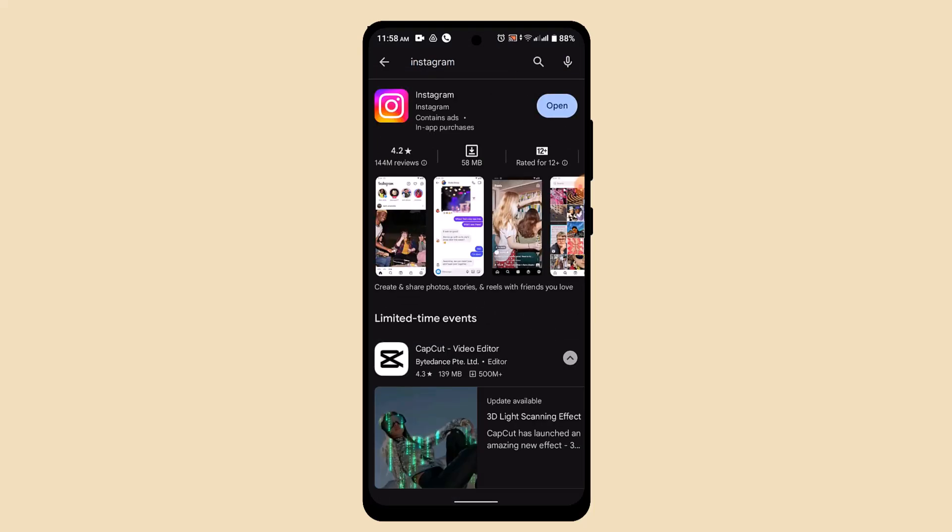And after you type in Instagram here, if you see update which indicates that the latest version is available, all you have to do is just tap the update button and wait for the application to be updated. After you're done updating your application, then you'll be able to access the latest version of Instagram.